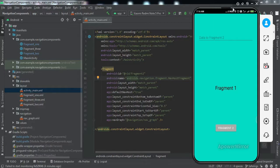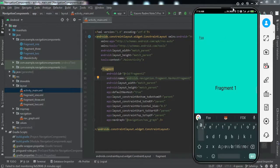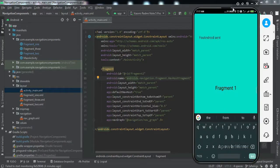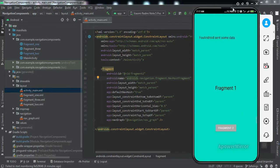Let me demonstrate what we're going to get by the end of this video. On my mobile screen I have Fragment One — if I open Fragment Two there is no data. In Fragment One I have an EditText, so if I type 'Fox Android' and go to Fragment Two, you can see the same data. If I type some data and go to Fragment Two — boom, we got the data. So this is what we'll be building. Watch this video till the end to implement it in your Android application.